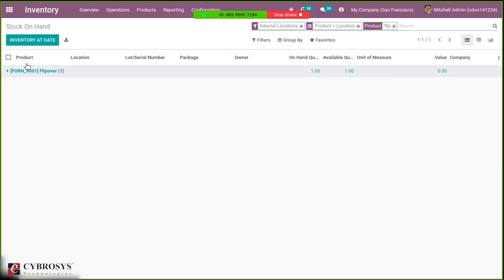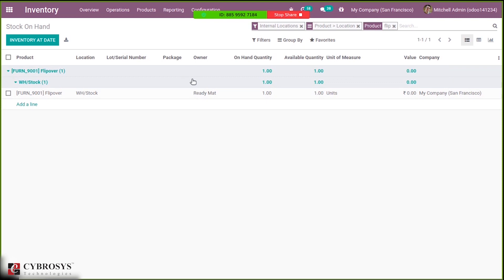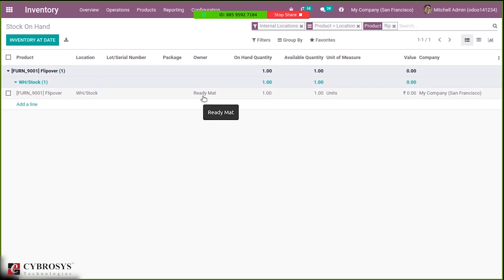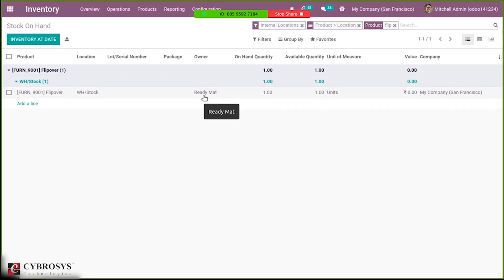You can see the product from location, and here you can see the owner. That is Ready Mat, which was assigned when purchasing and validating the receipt. We have assigned Ready Mat so you can see this.